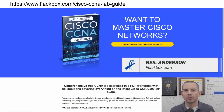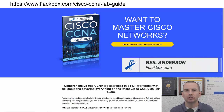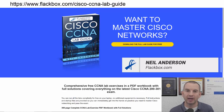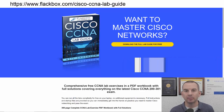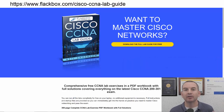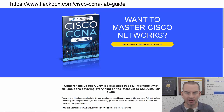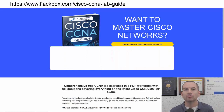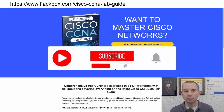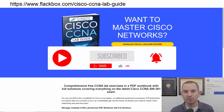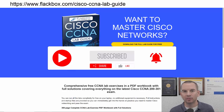Just a quick reminder before we get into the lesson to download the hands-on lab exercises that accompany this complete CCNA course. I'll include the link in the description. Also remember to subscribe and hit the notifications bell so you don't miss any of the lessons in the course.